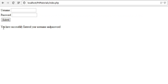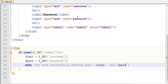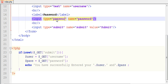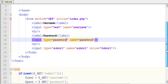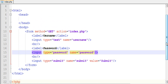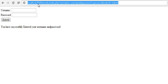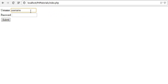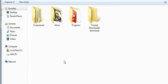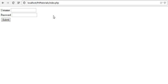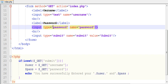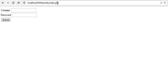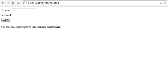You have successfully entered your username and password. Let's change the input type to password so it's masked. I've posted my data with the help of the GET method using the form. Now refresh — enter a username and password — and it's showing the message: 'You have successfully entered your username and password.'